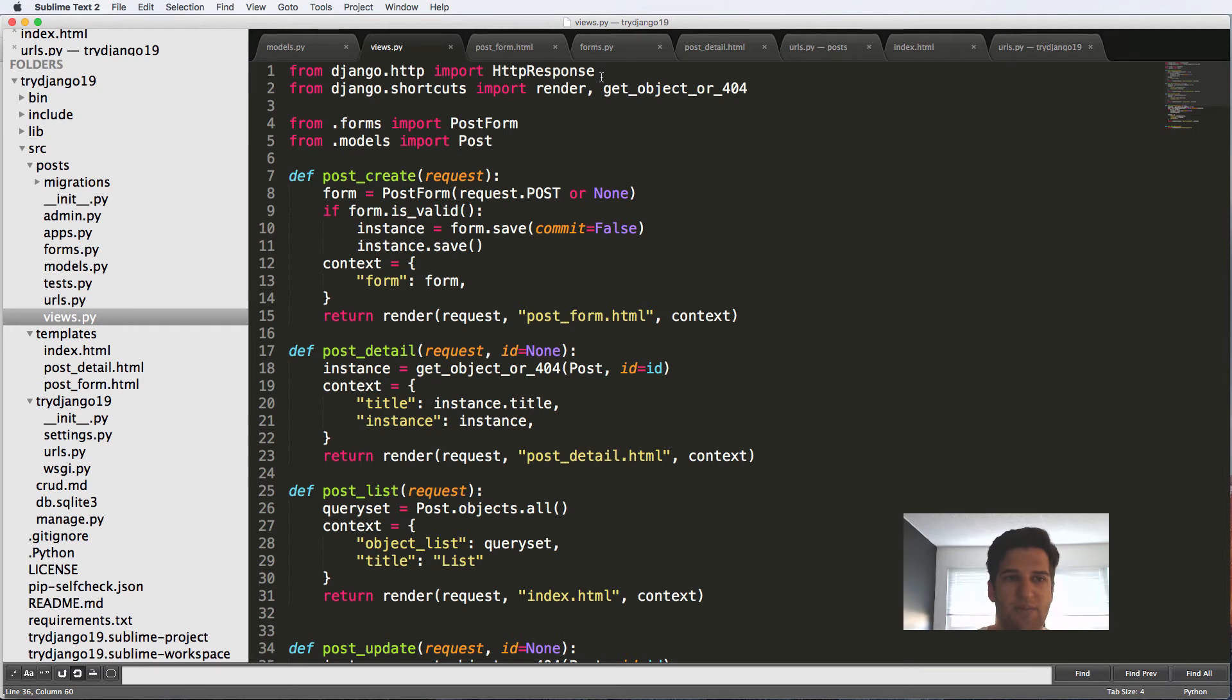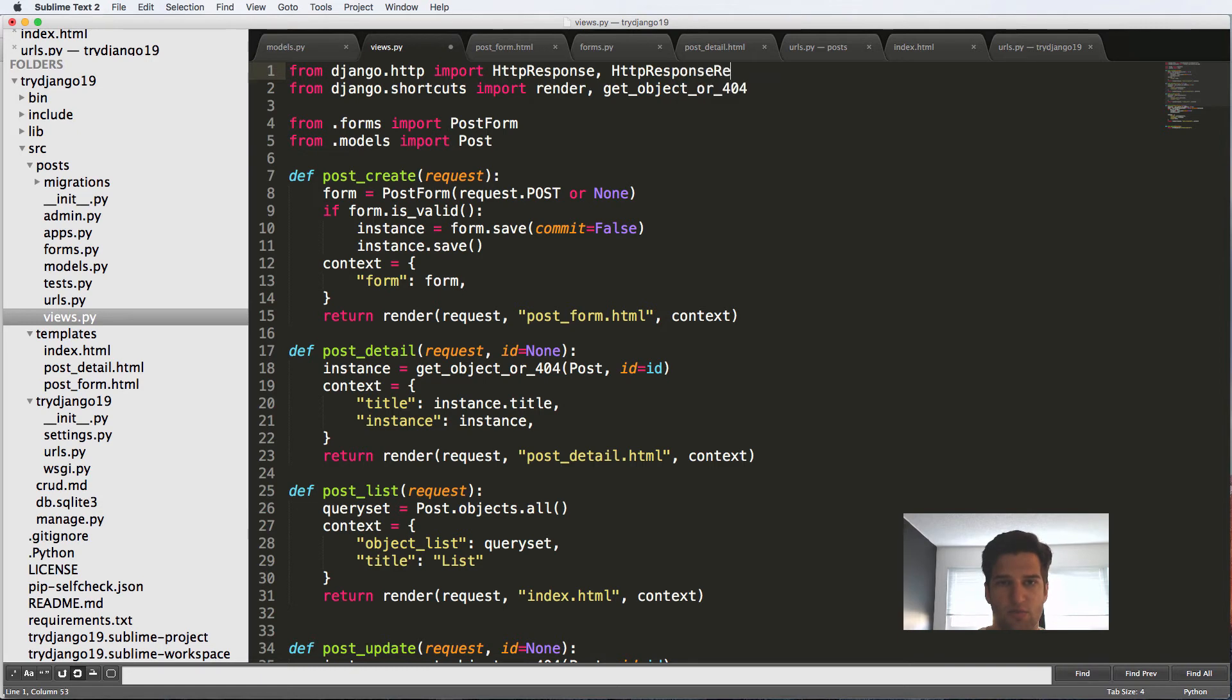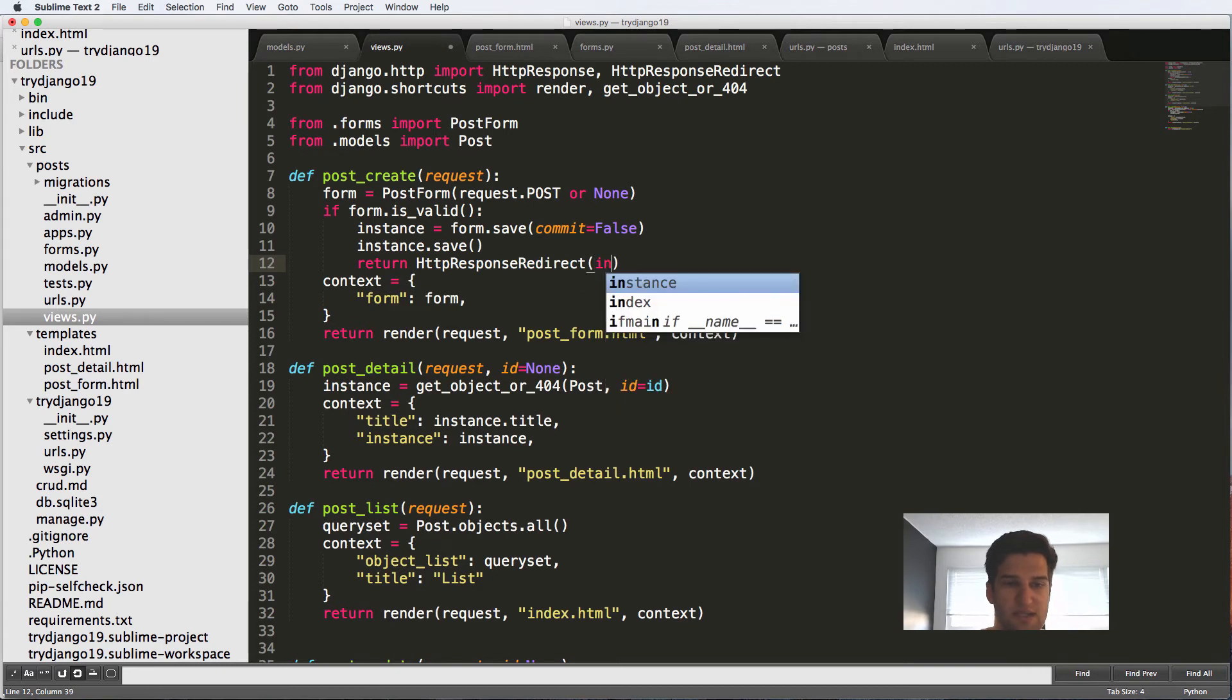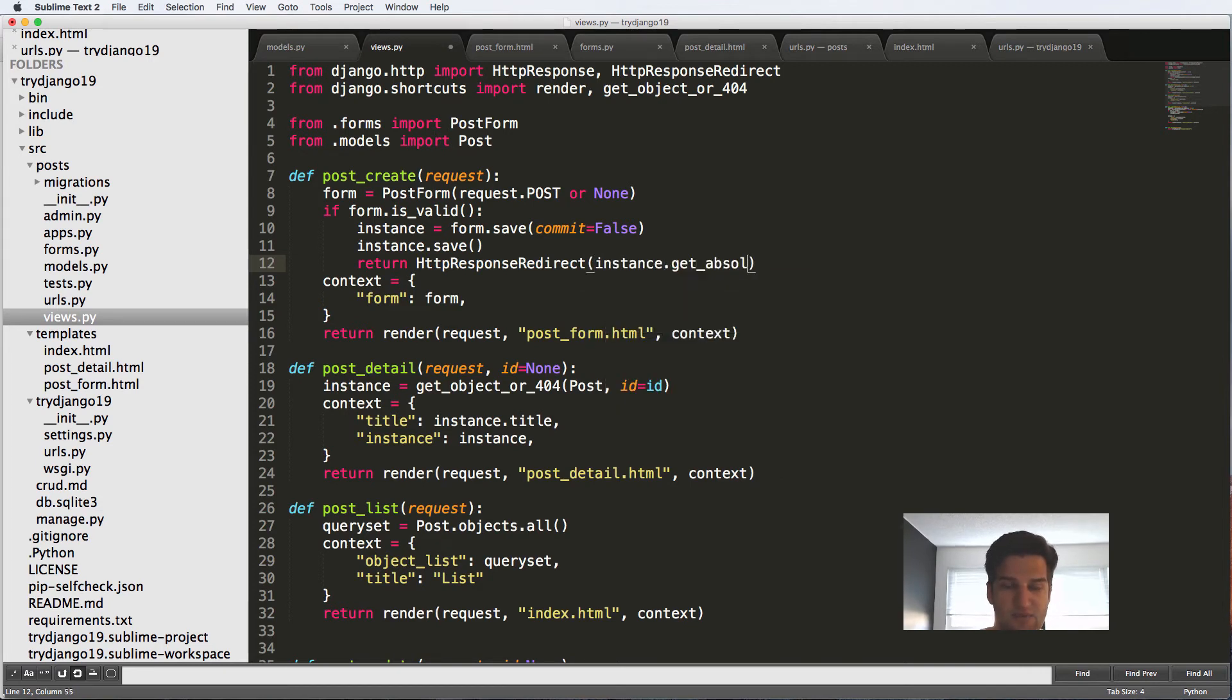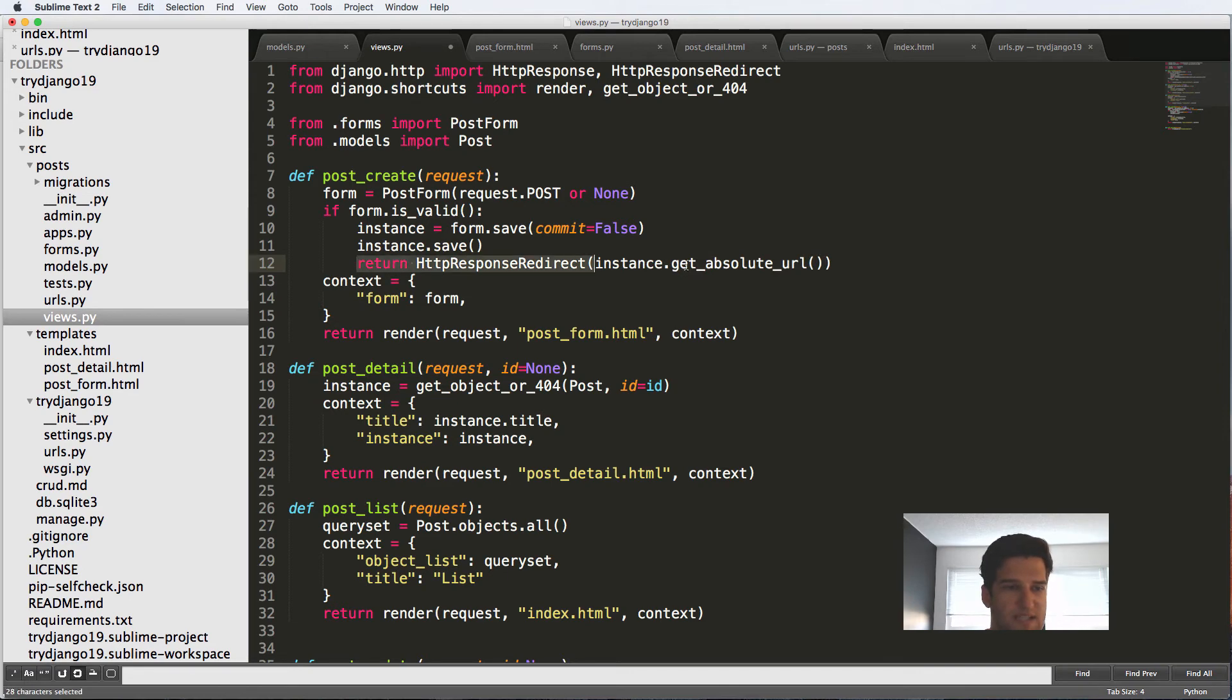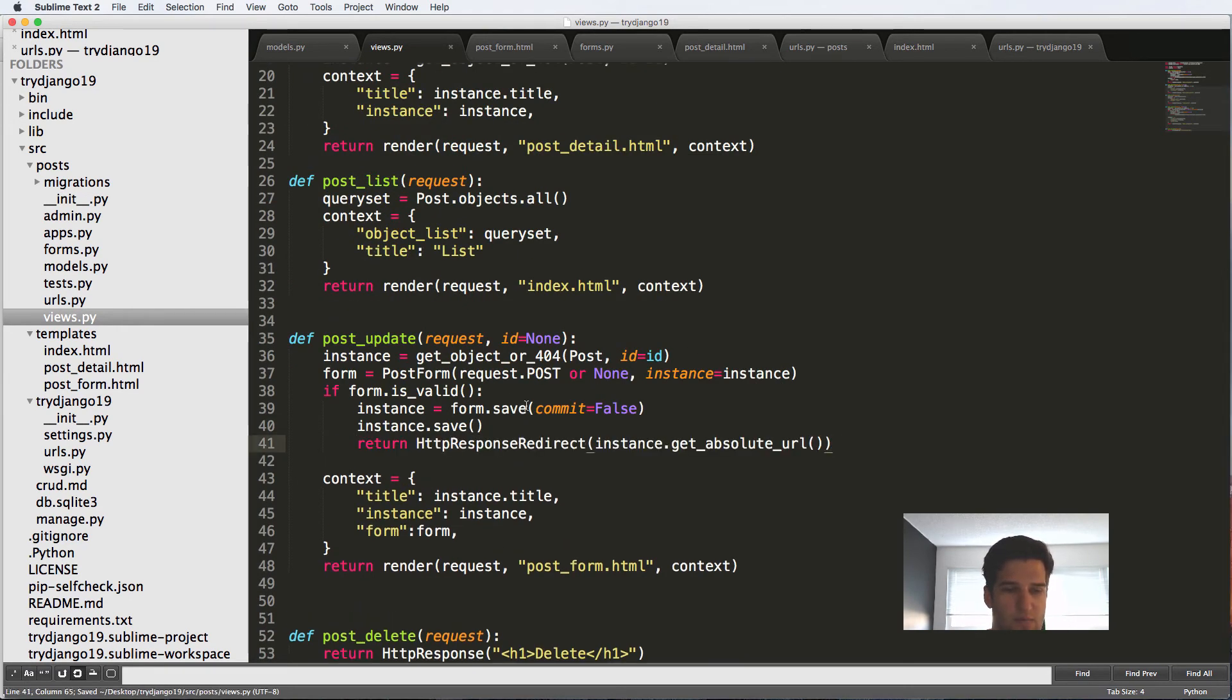So in HTTP, we're going to import HttpResponseRedirect, and we're going to use this and we'll just say return HttpResponseRedirect to instance.get_absolute_url() and run it. It is a method. So you have to actually call that method. And we're going to do this exact same thing on the update as well.